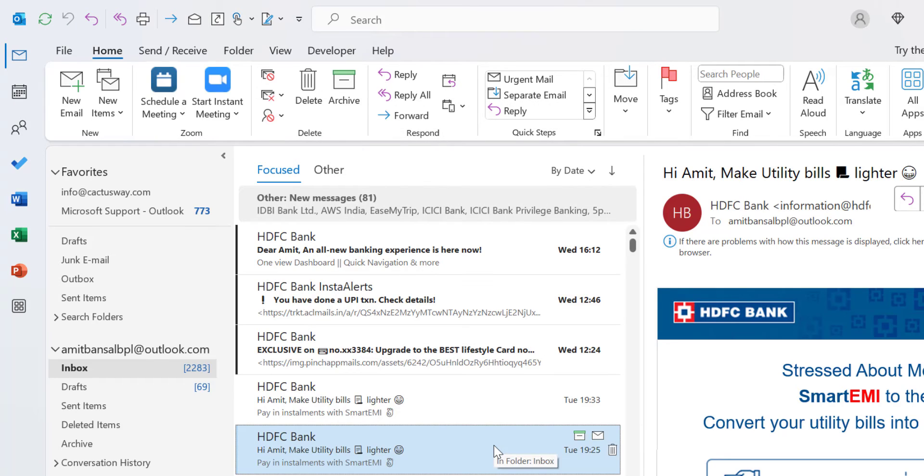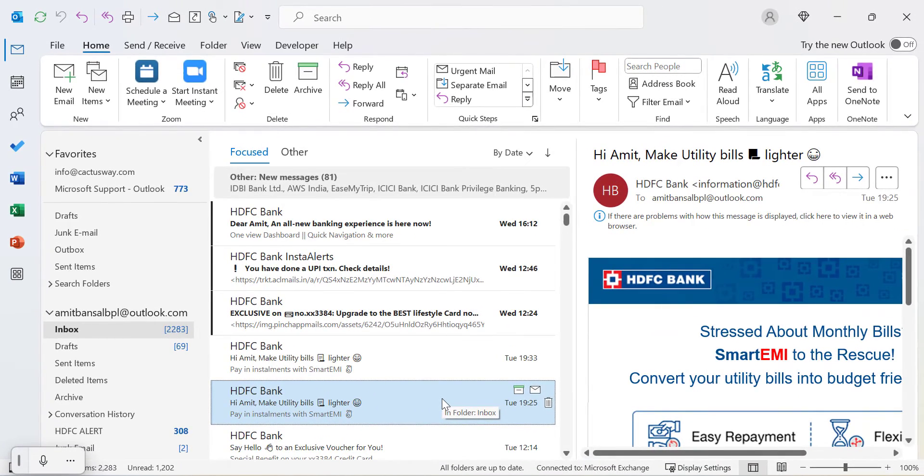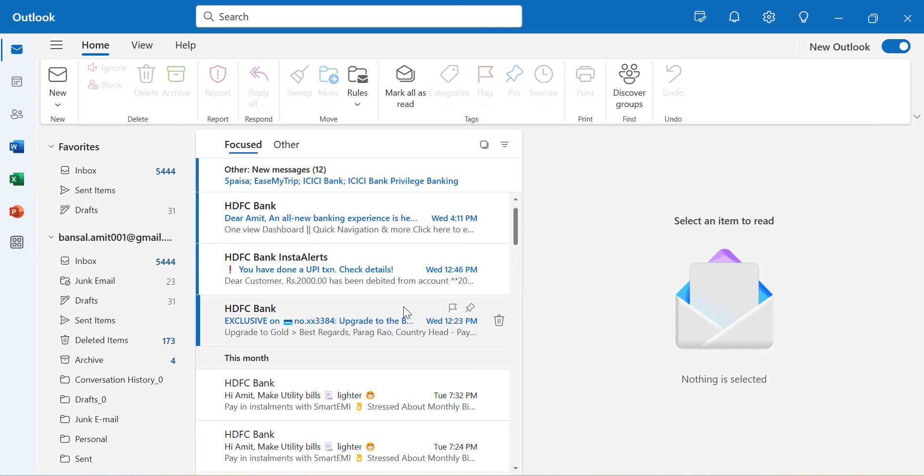From now on, emails from mailsmartly.com will be treated as safe in both Outlook Classic and New Outlook.